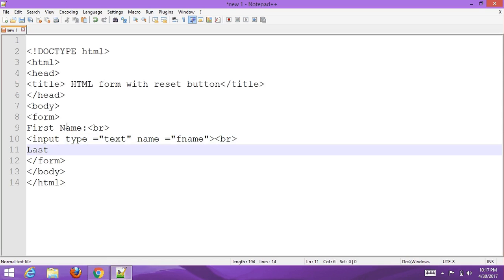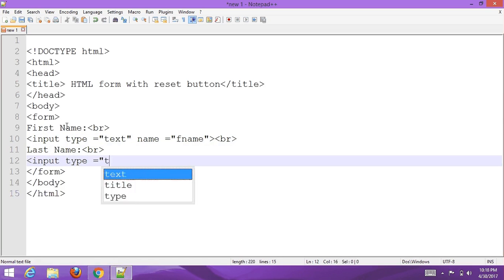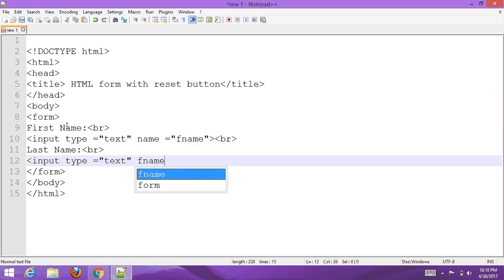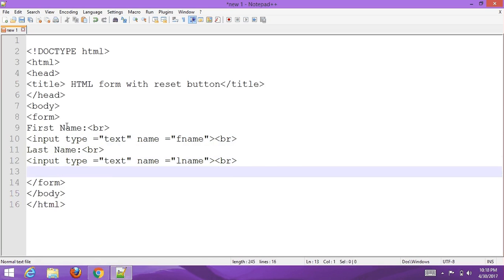Next, add a line break, then the last name label followed by an input tag with the name attribute set to 'last name'. Add another input type and name field as needed.